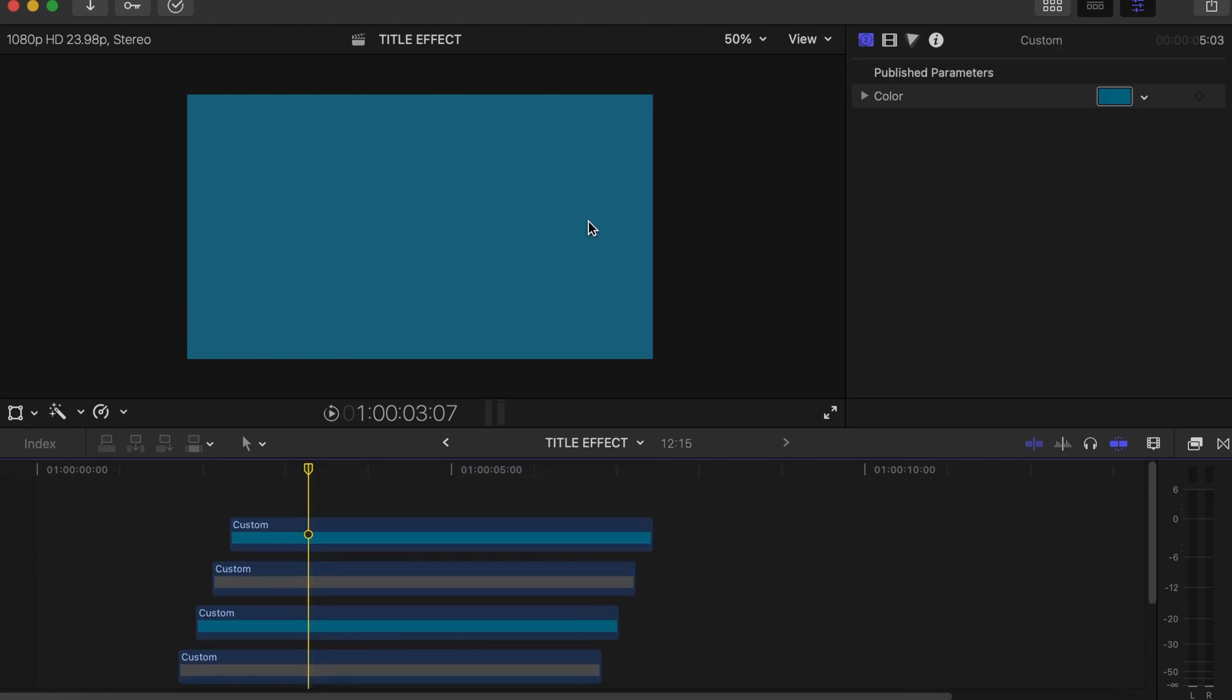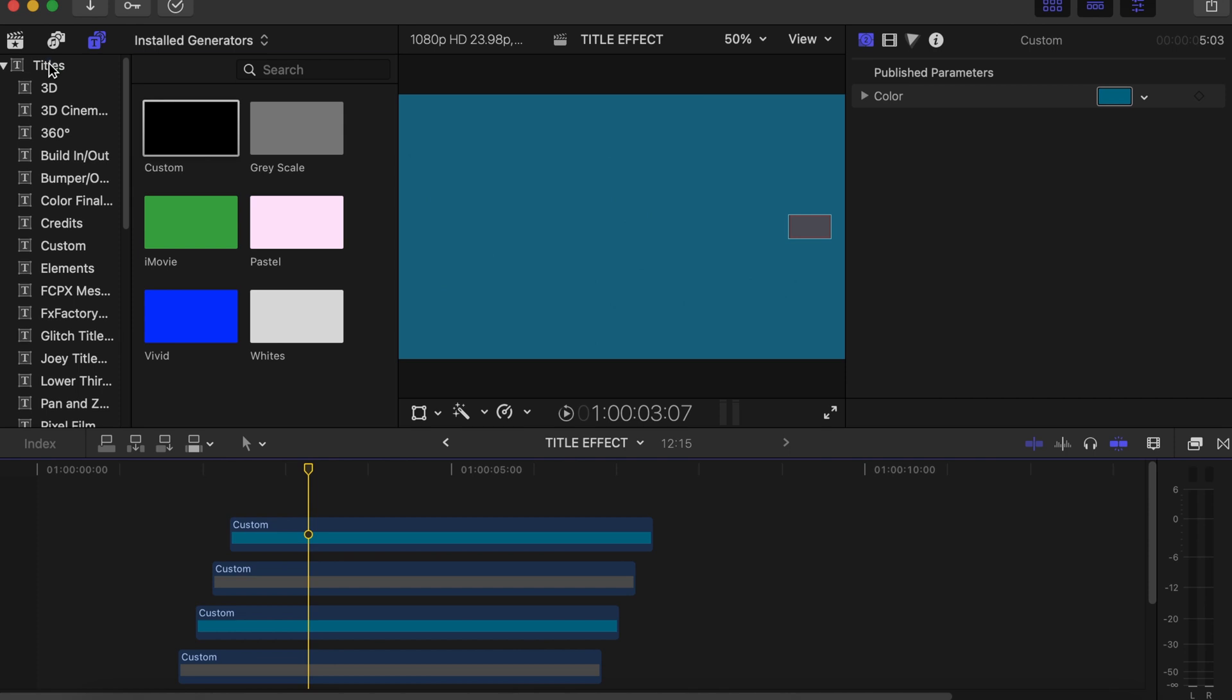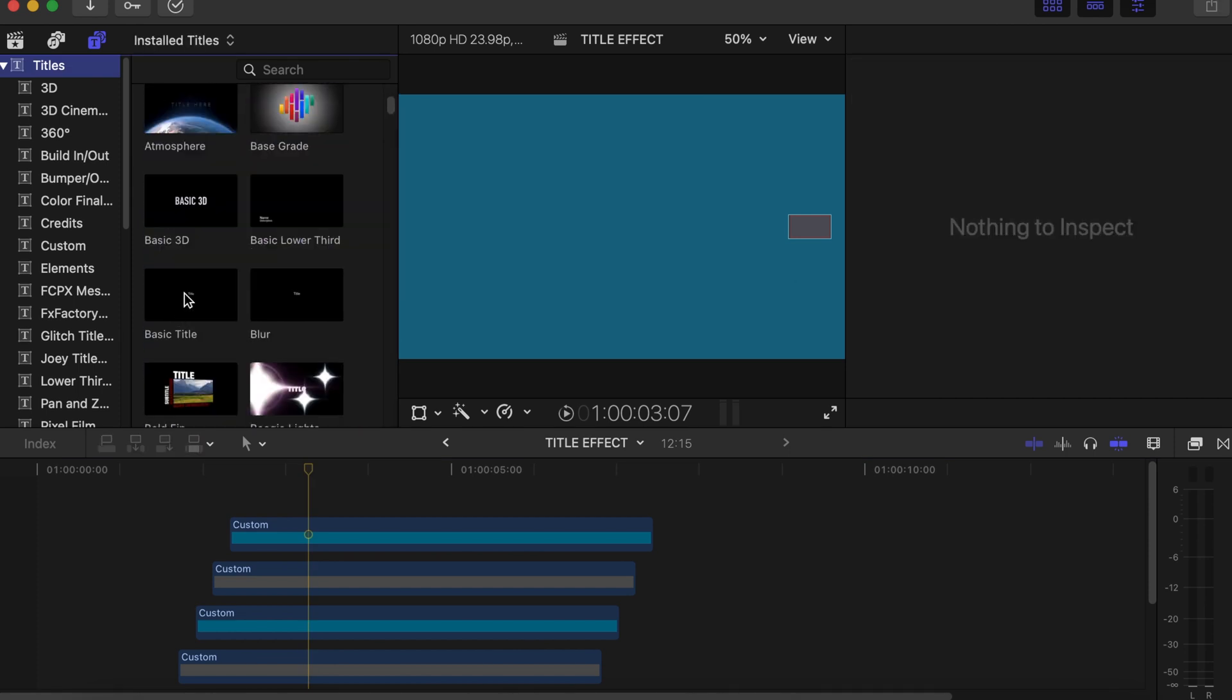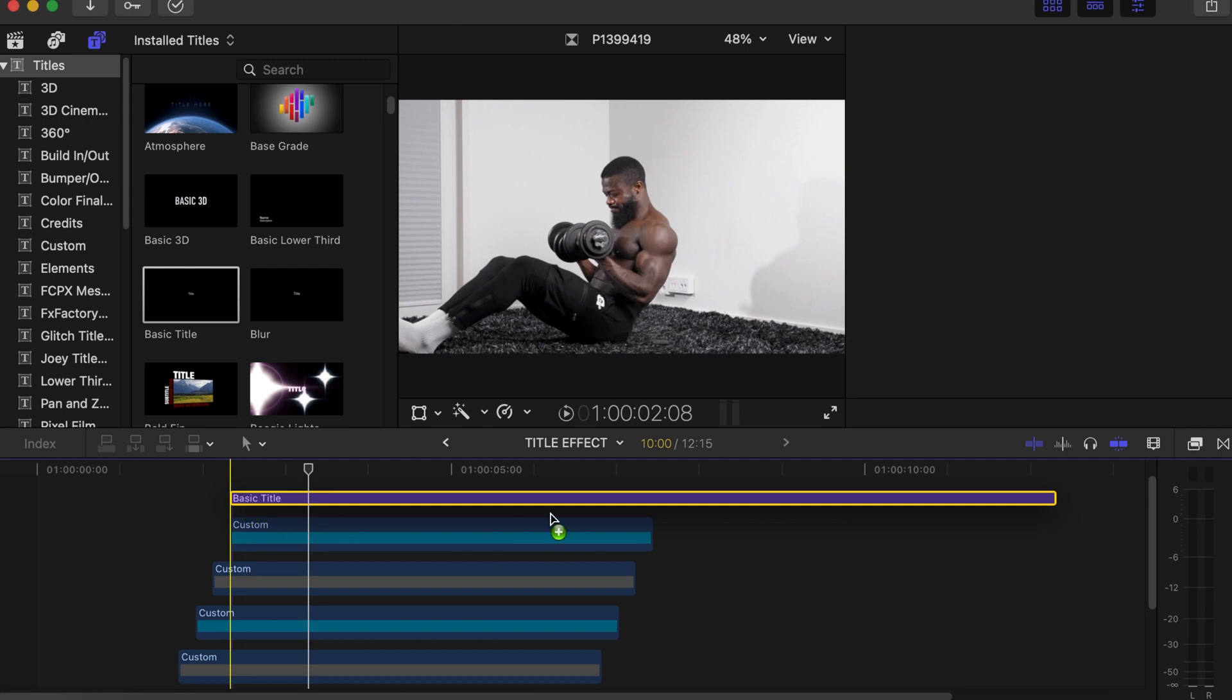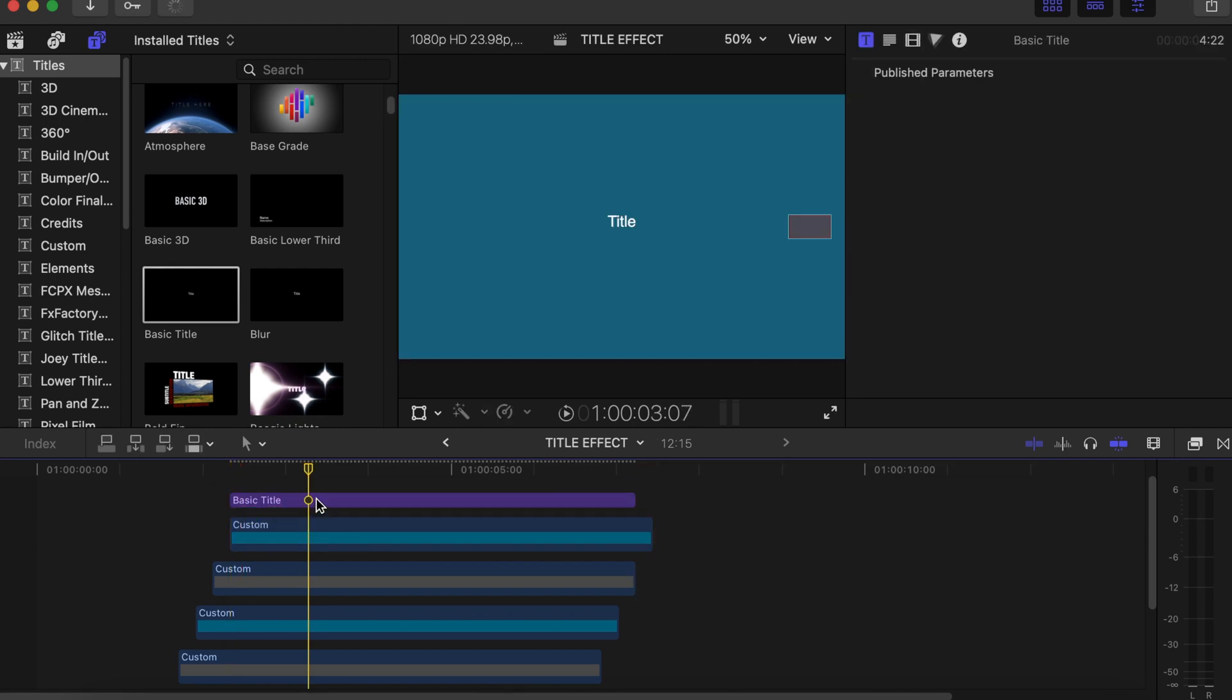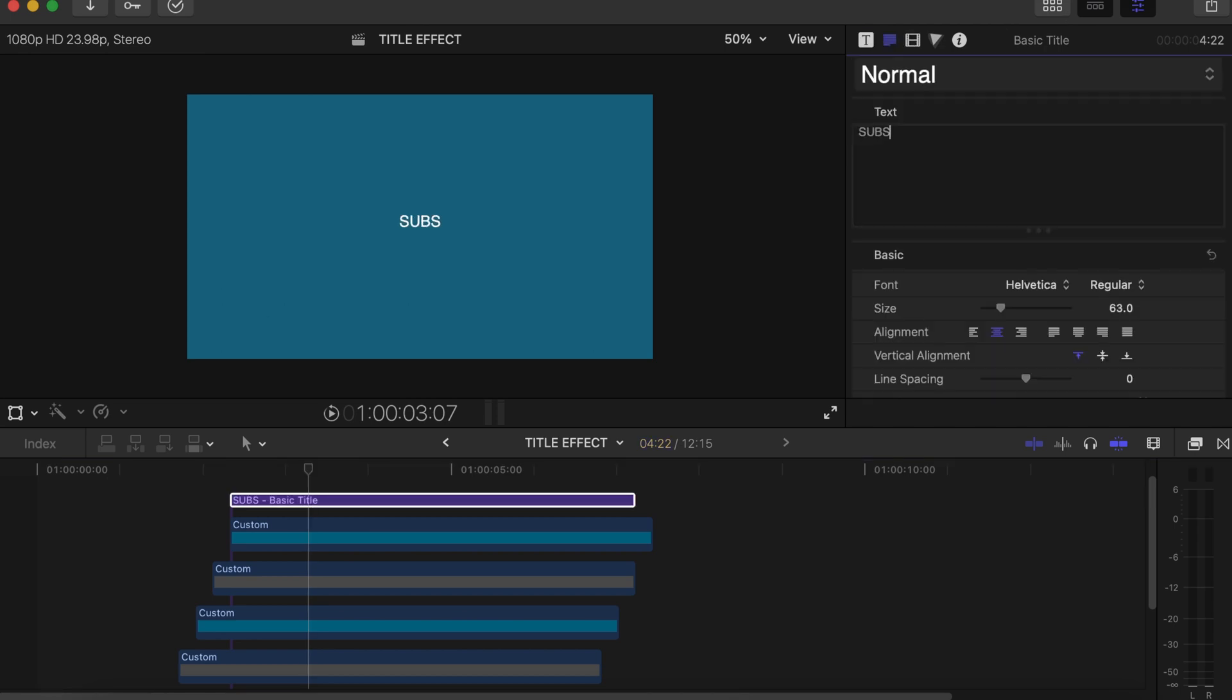We'll go back to our Generator side, go to the Titles. In the Titles we choose Basic Title. Drag and drop on top of all of them. Make a cut over here, we don't need that. Now let's close this and then we can write anything that we want to write.